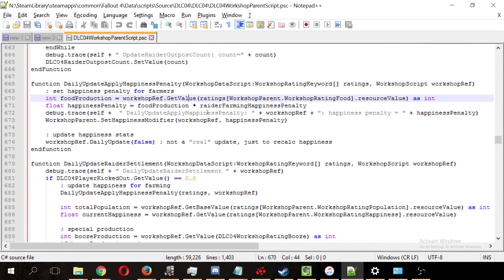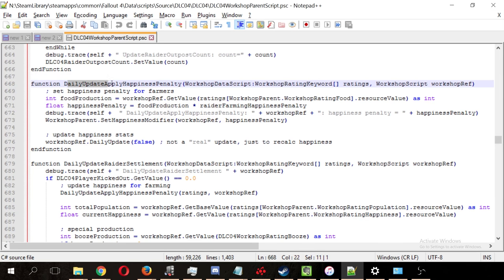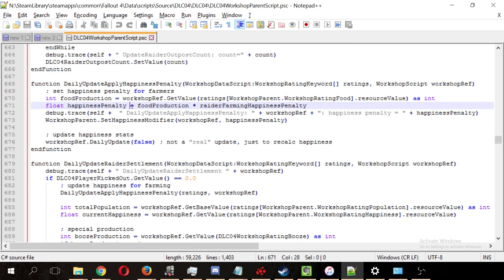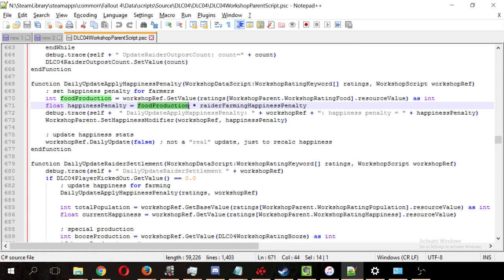And here is the actual application of the happiness penalty, which is calculated each day. The total happiness penalty equals food production times raider farm happiness penalty, which, as we saw earlier, is negative 3.